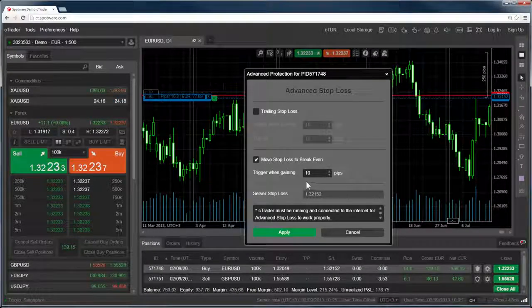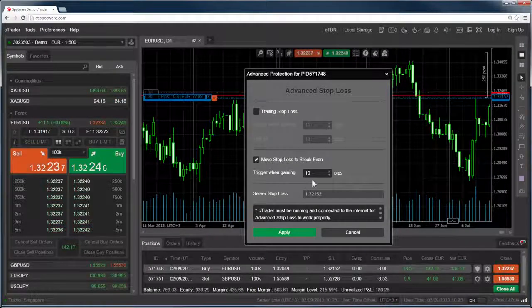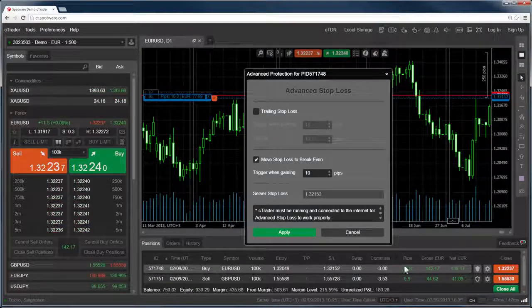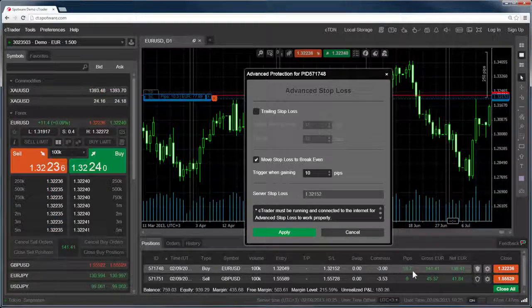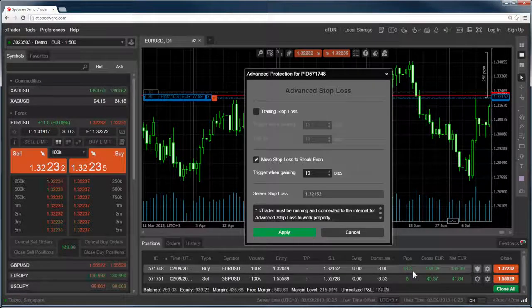Again, as the trigger is set at 10 pips and our order is already more than 10 pips in profit, the stop loss is immediately set.